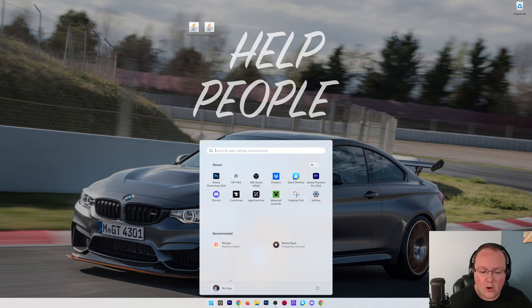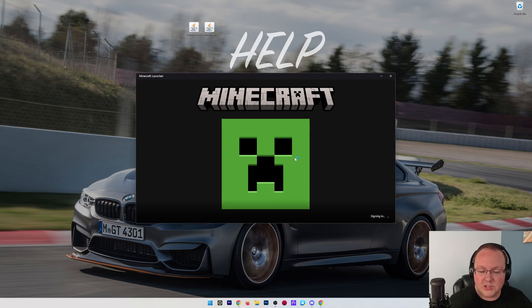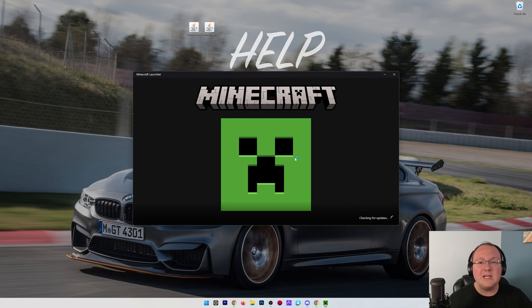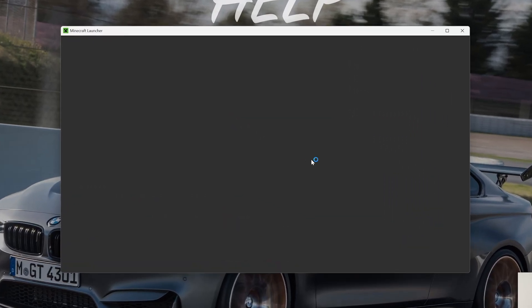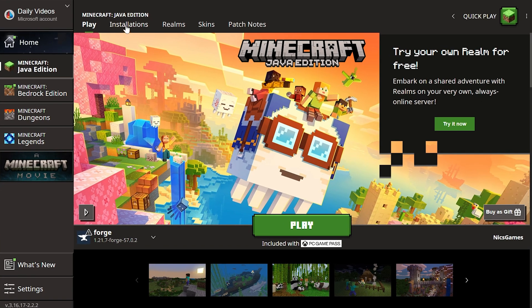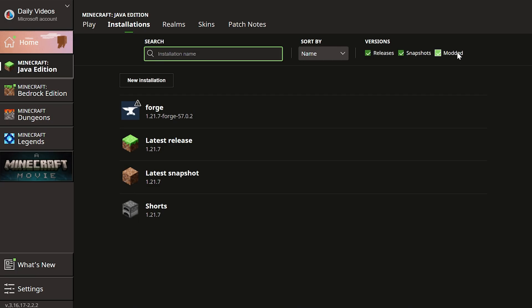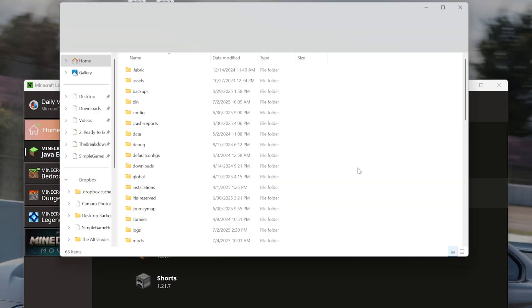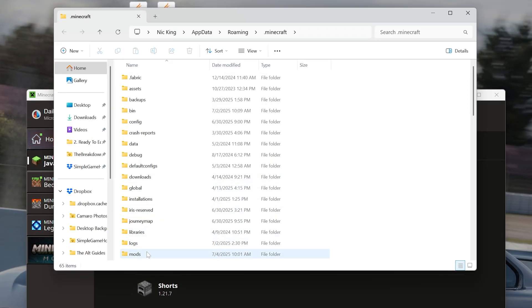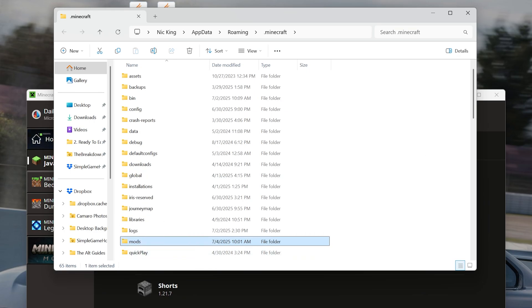To do that, open up the Minecraft Launcher, and we can do this without even opening Minecraft, save us a little bit of time. And to do that, just go to Installations up here at the top, make sure Modded is checked, and you should have this Forge installation. Hover over it, click the folder icon that appears, and there should be a mods folder.